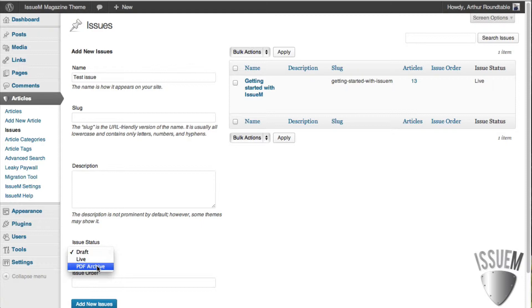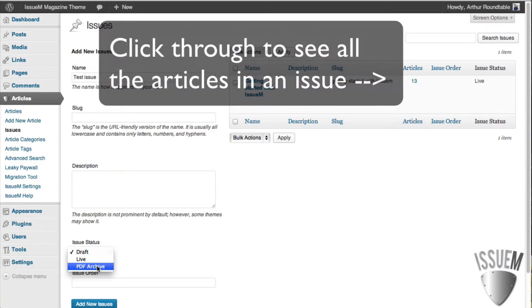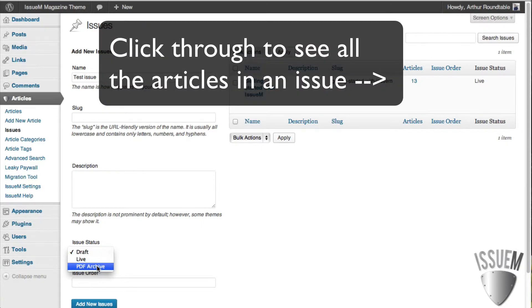In other words, let's say you have 20 issues of PDFs that you want to quickly put up on the site. Well, you can upload them and make each issue, or the specific issue, a PDF Archive only.